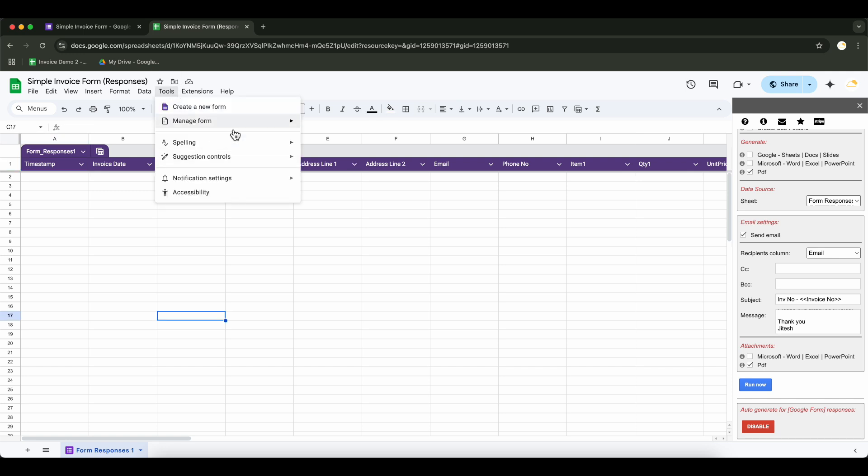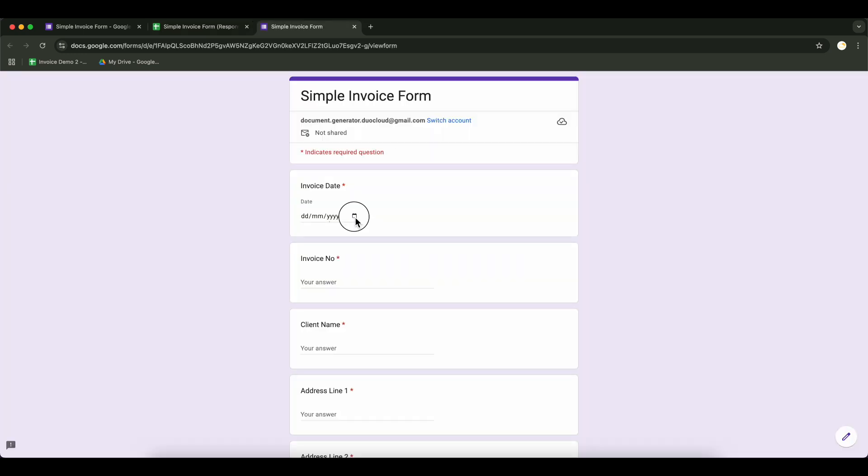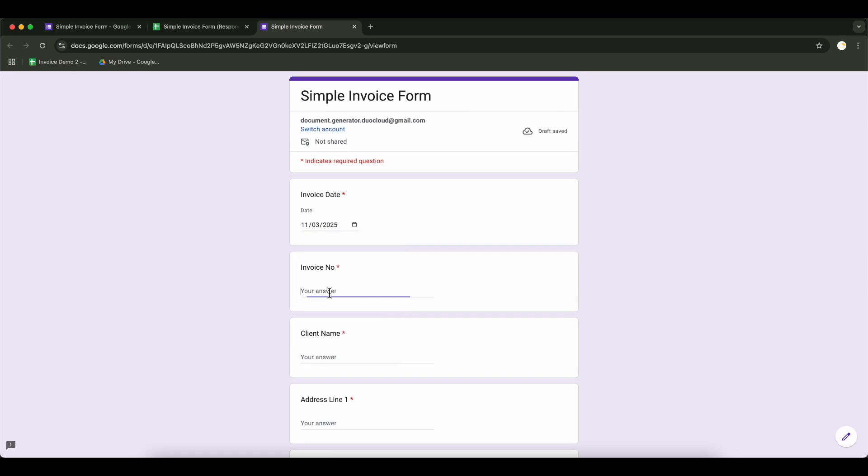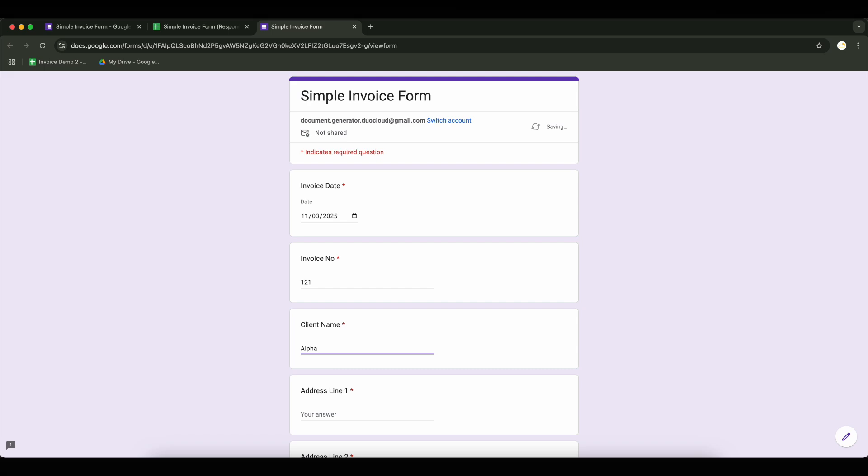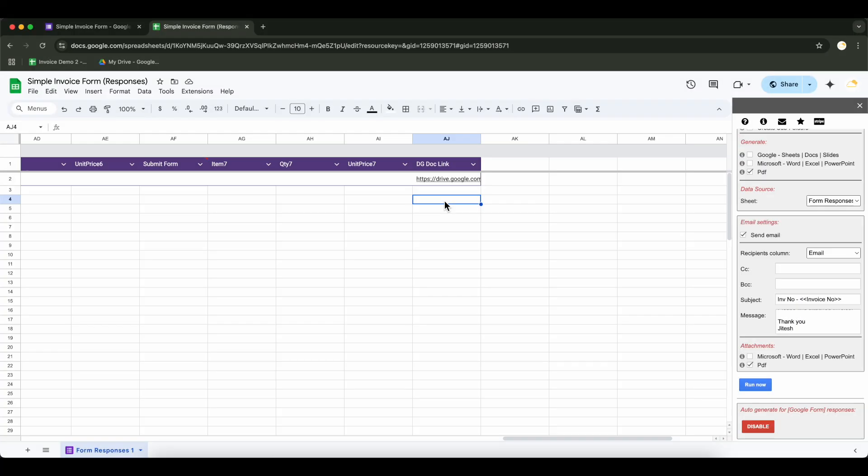Now let's do some testing. We'll fill out the Google form and submit a response to see if the document is generated and sent correctly. Let's check out the generated document.